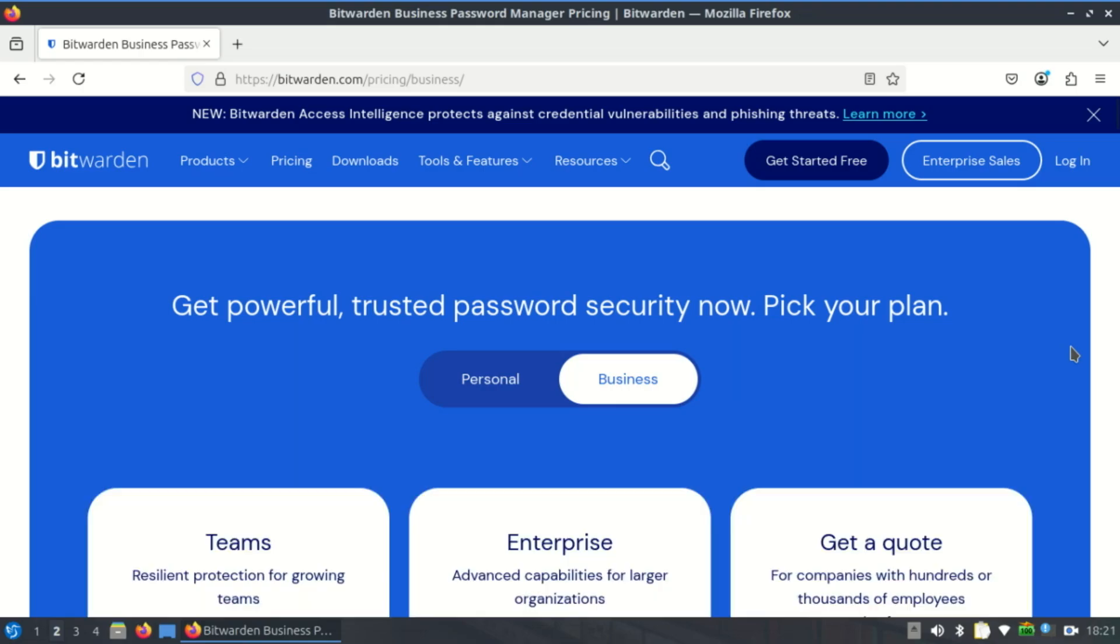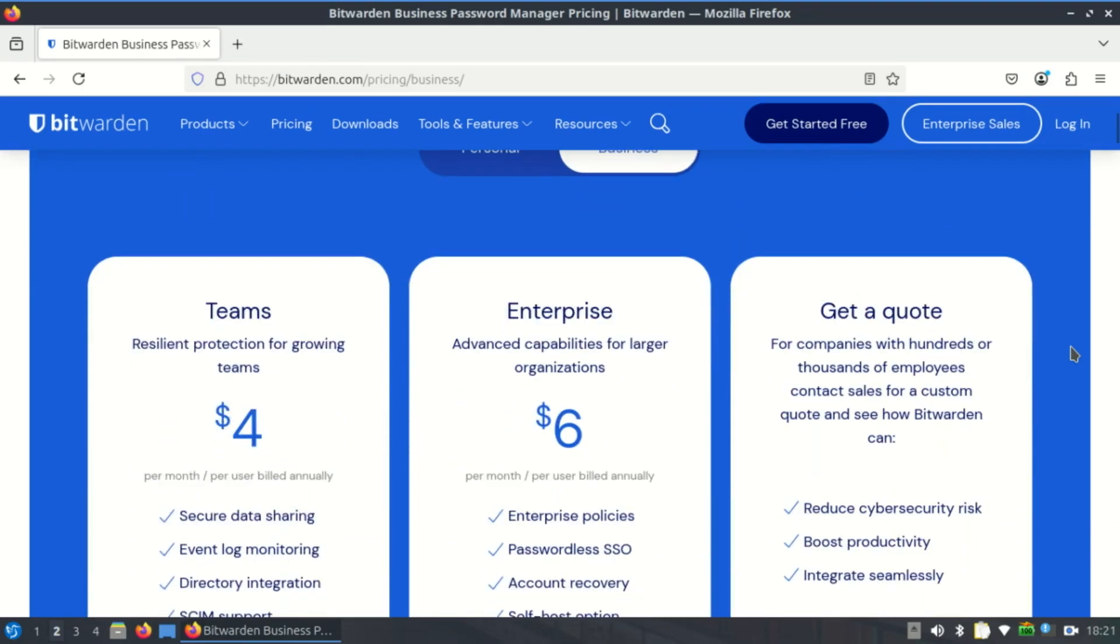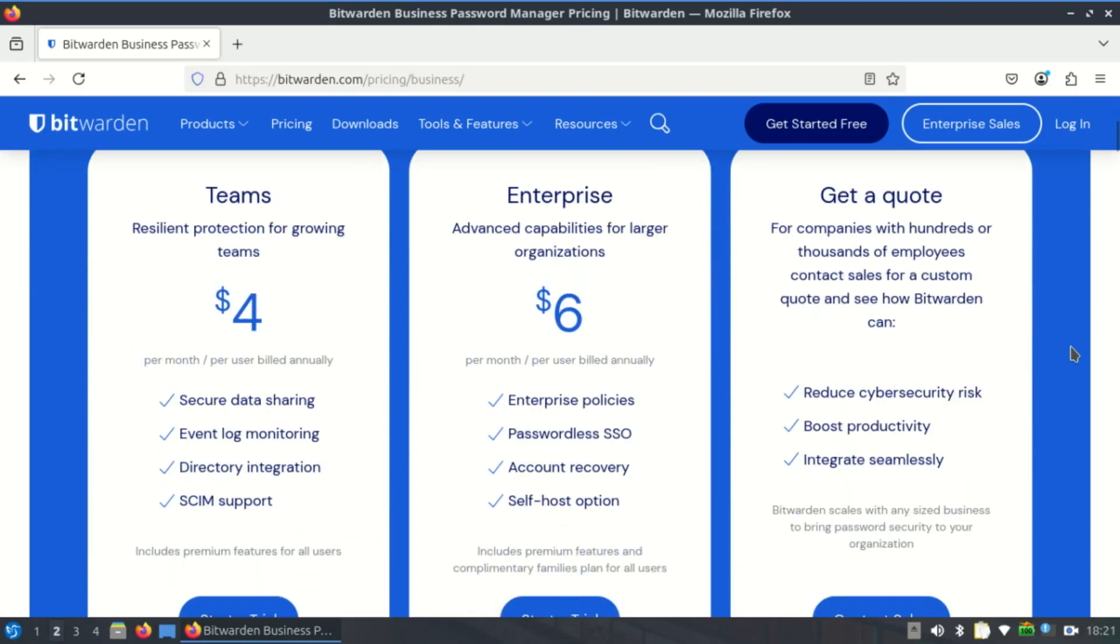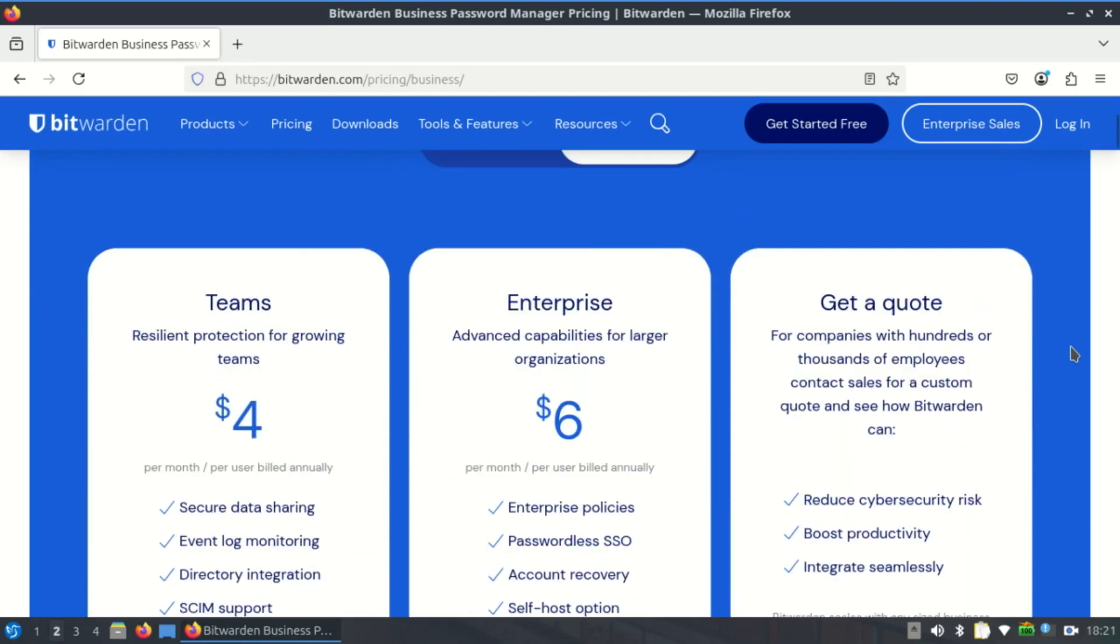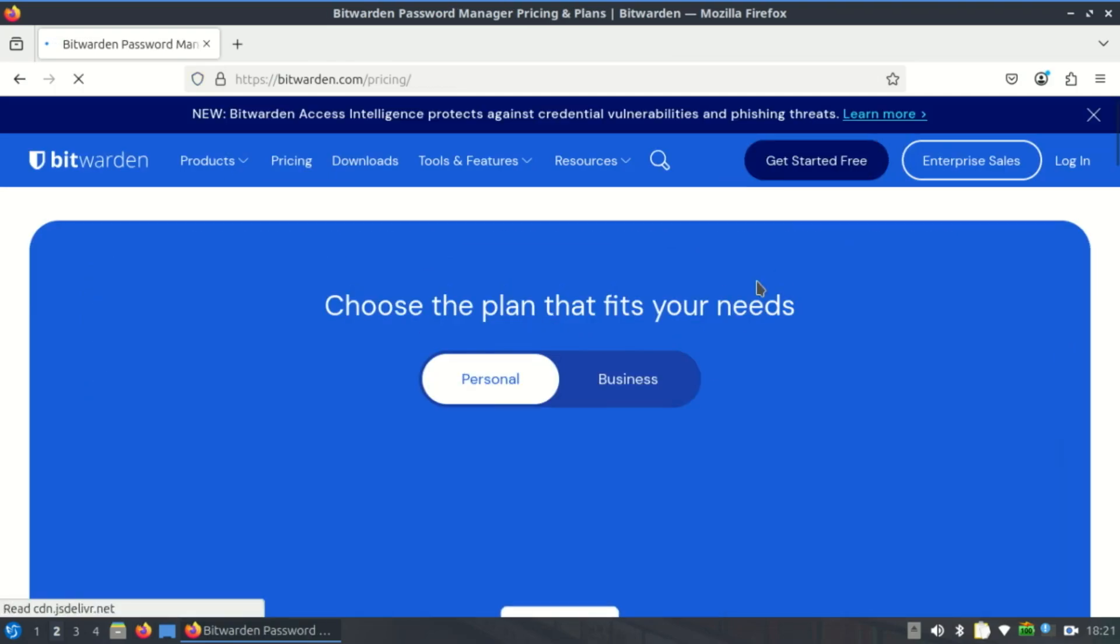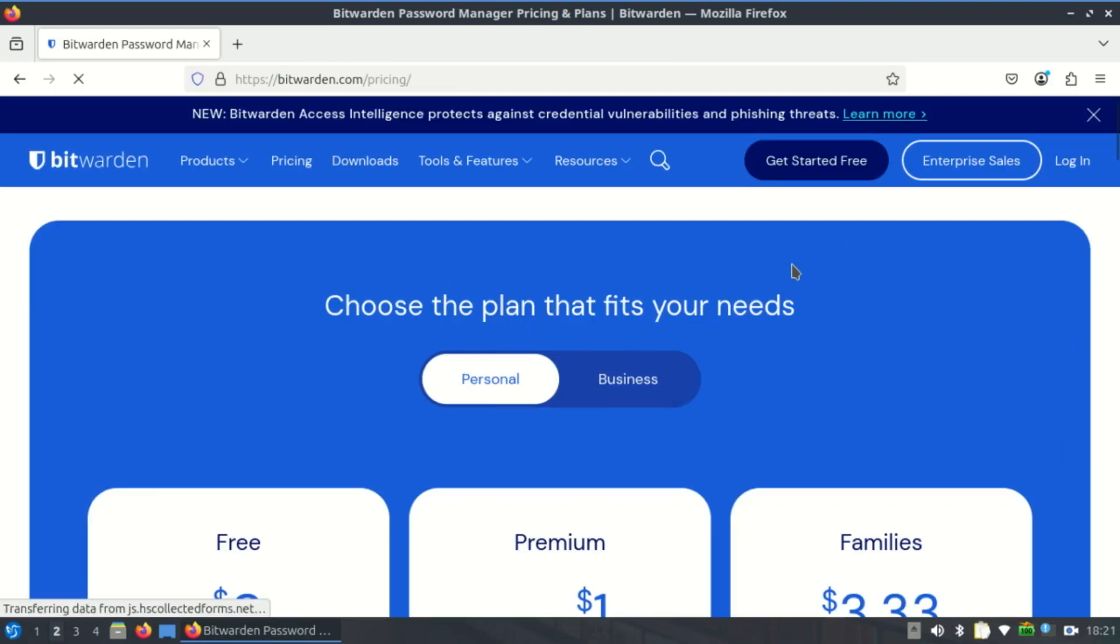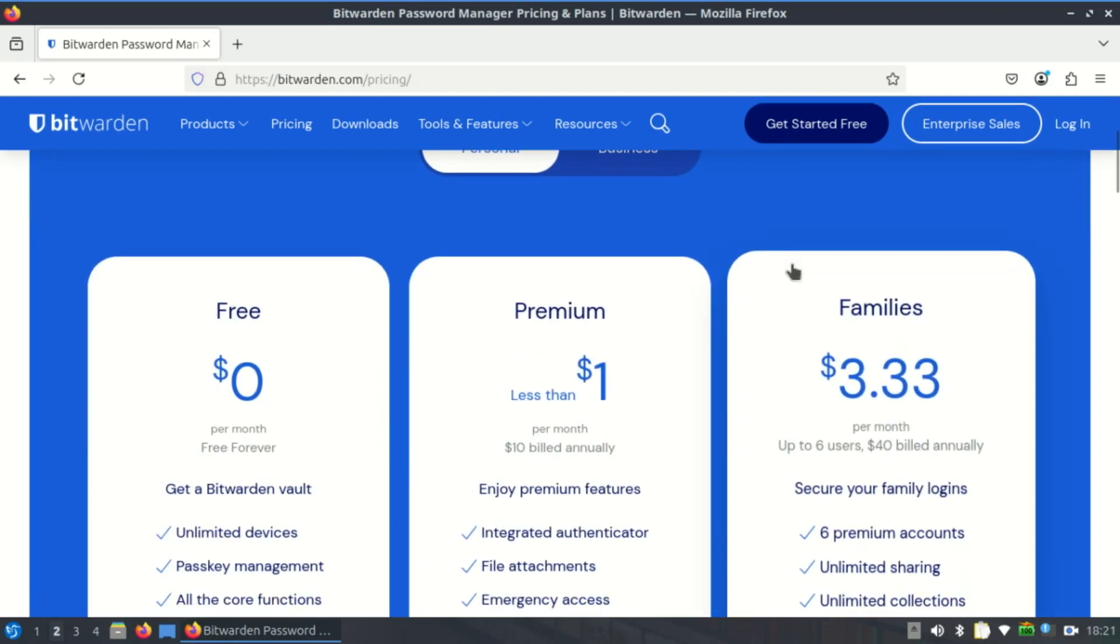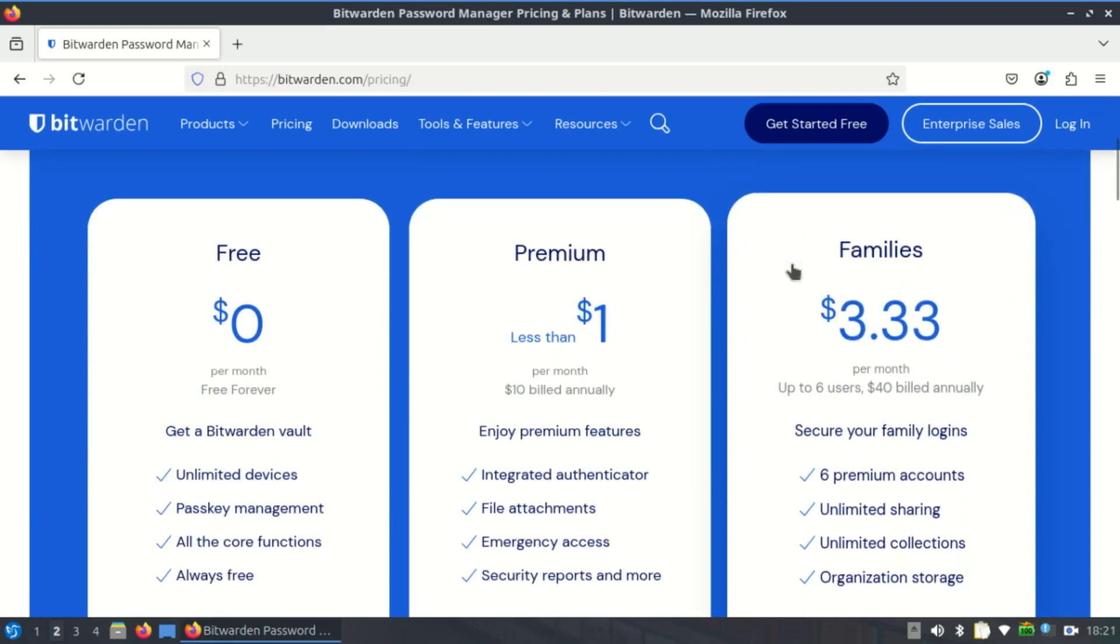The free version includes unlimited devices, syncing, and password storage. The premium version, which costs about $10 per year, adds extras like TOTP generation, file attachments, and emergency access. Still cheaper than most competitors.